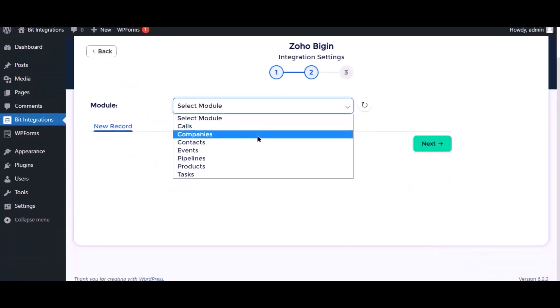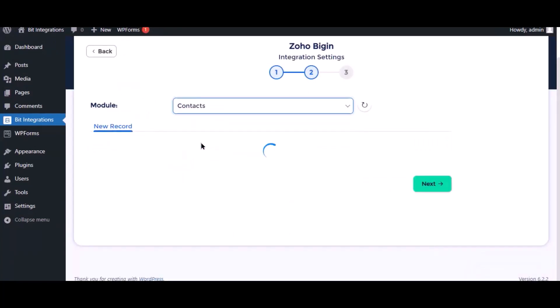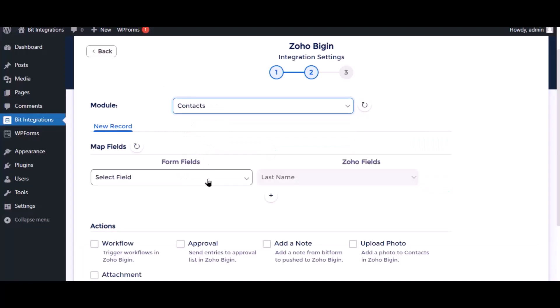Select the respective module as you want. Now map the field.